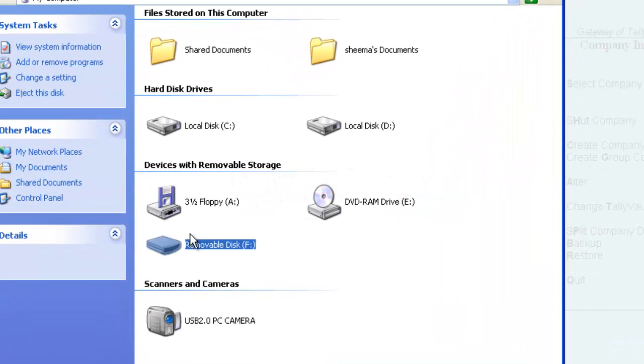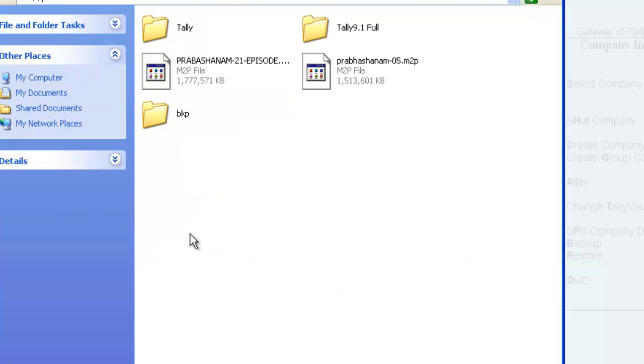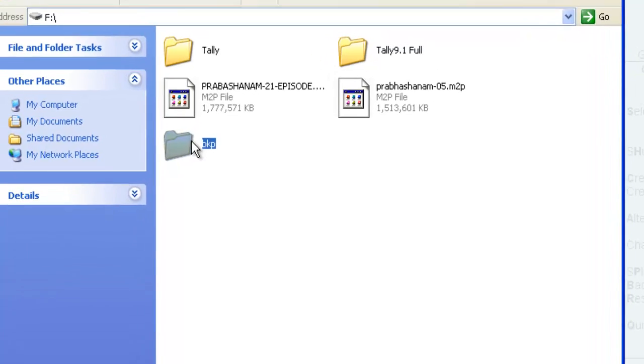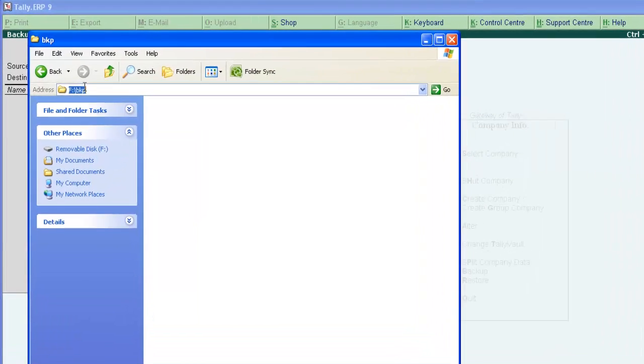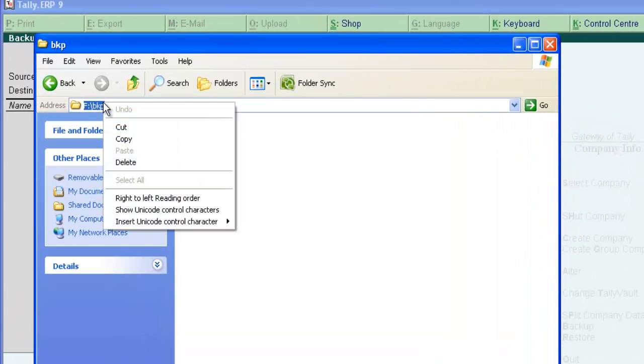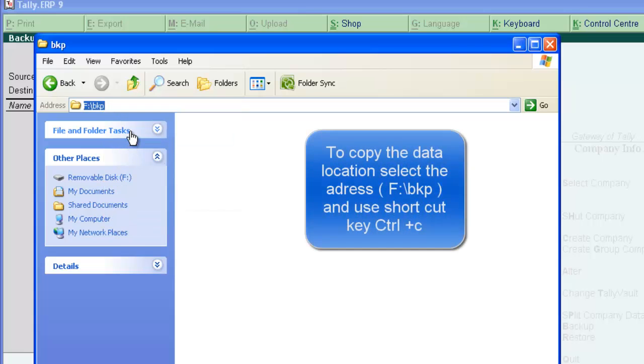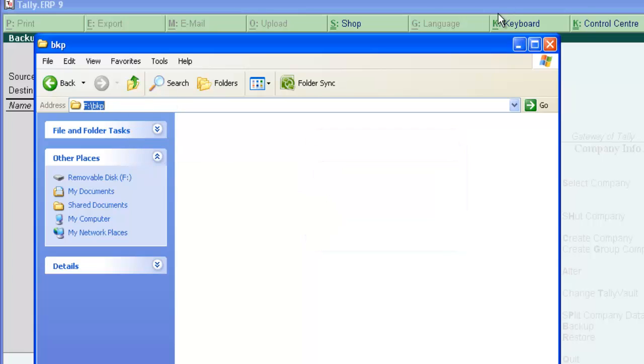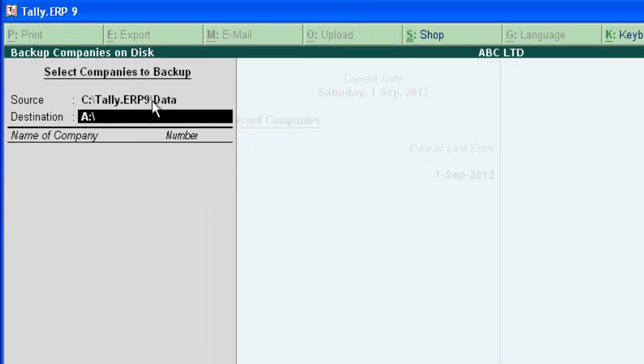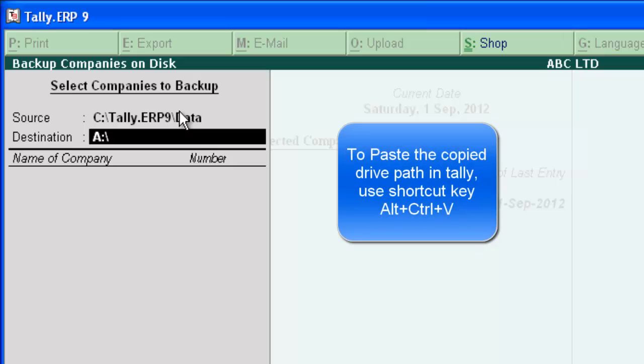Here is a pen drive F. Open it. We are going to take backup in this folder called BKB. Open it. In the address bar, we can find location. Here. Copy this or use shortcut key Control C after selecting. Now, minimize this window and come back to Tally. And paste this into destination using shortcut key Control V.